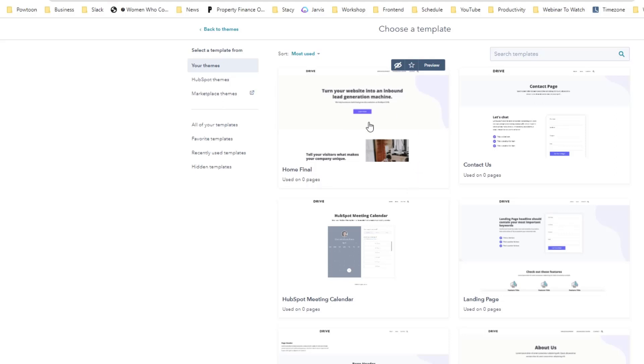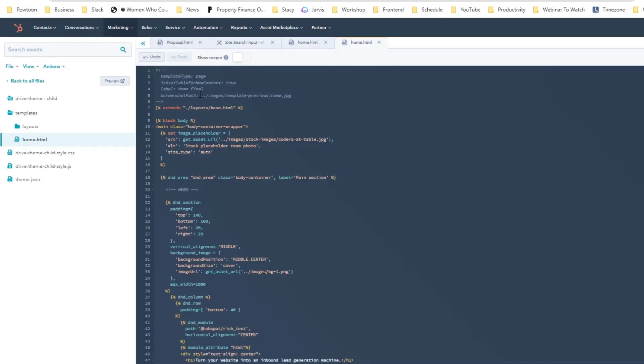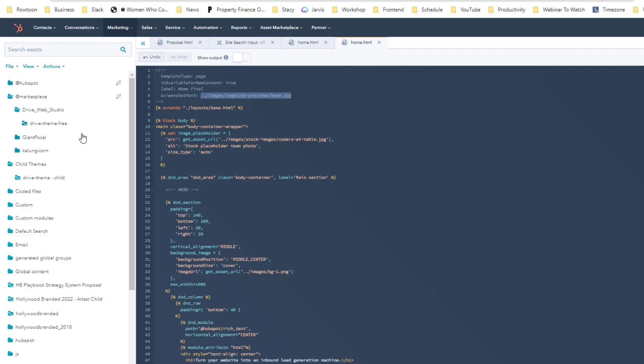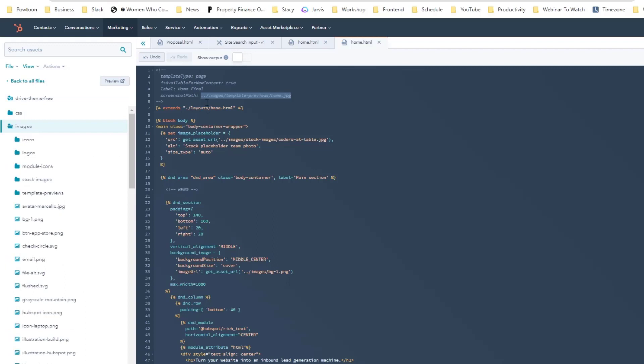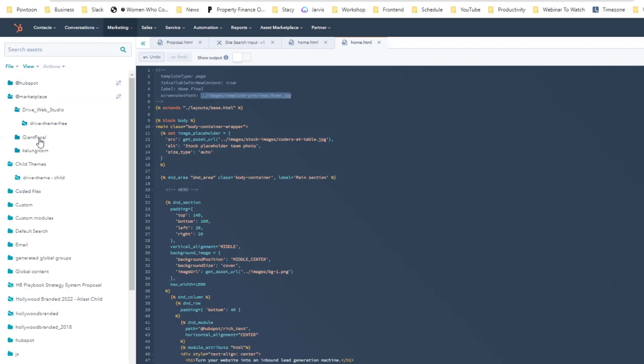If you want to change this picture in here, that is also possible. Currently the screenshot path is here and that can be found again on the child theme area, so under the images here and template preview.